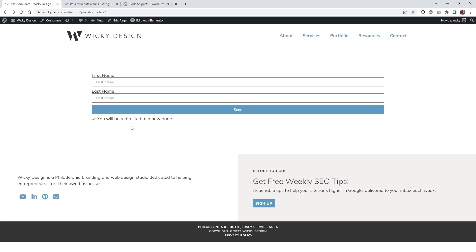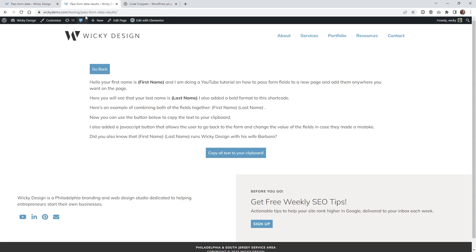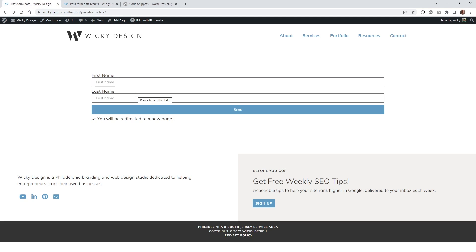The first thing we're going to be doing is creating this page right here that has the form. Then what we need to do is create the page that it's going to redirect to, where we're pulling in the values from that first page. From there, we're going to just add a few code snippets and that's all it's going to take to pull this off.